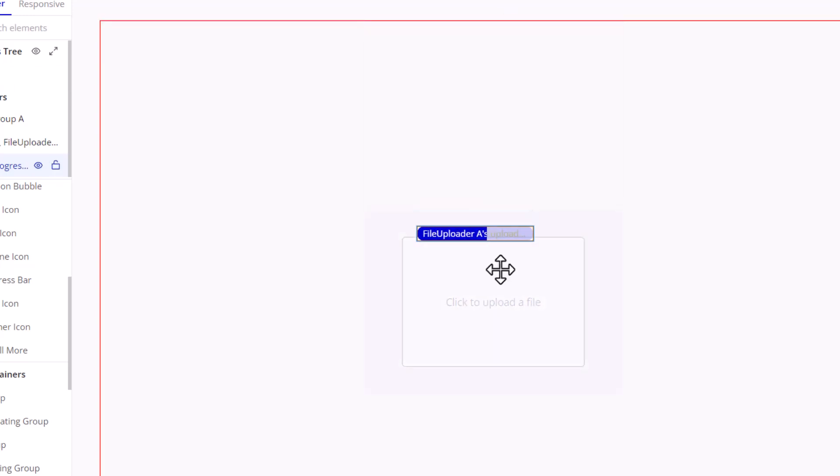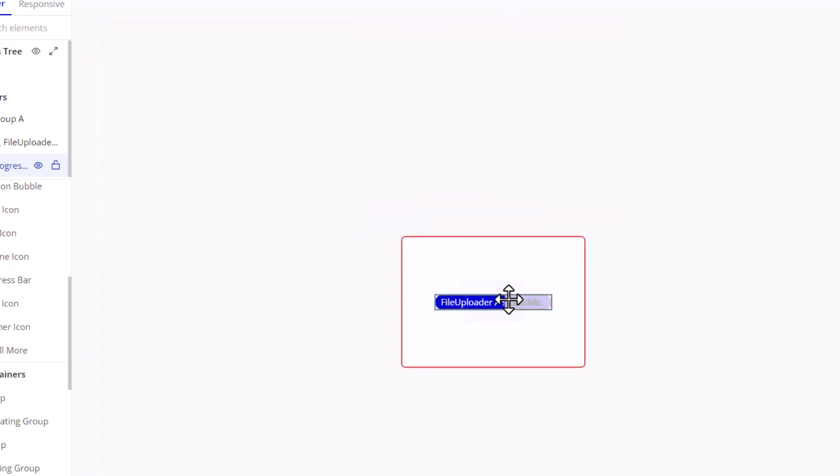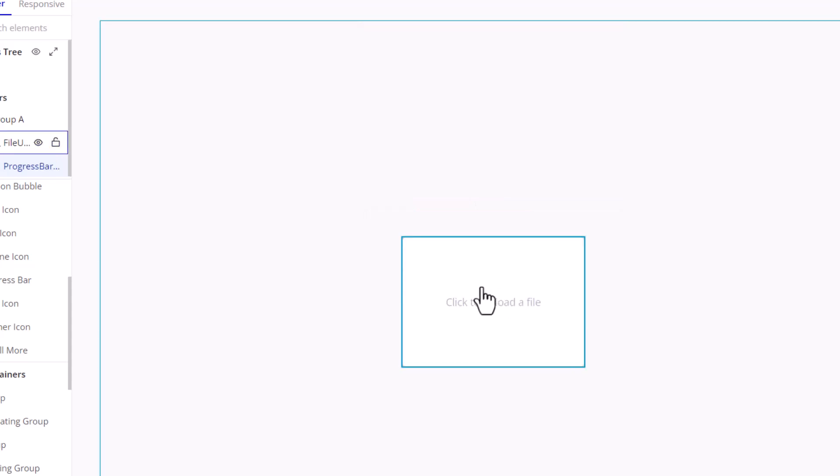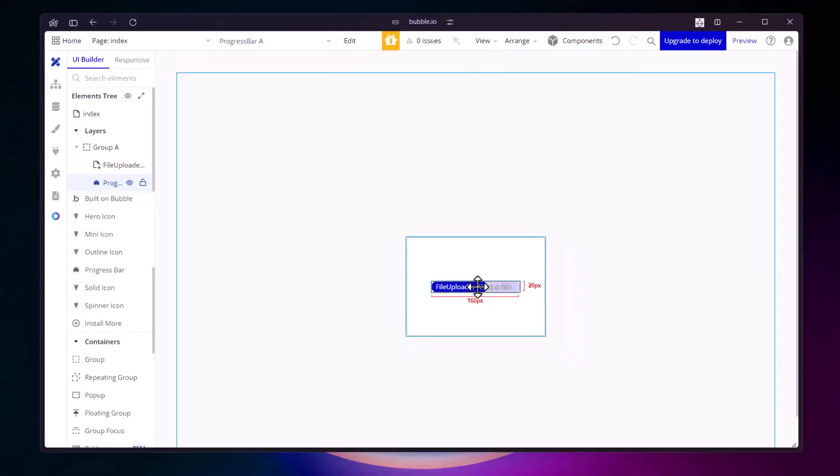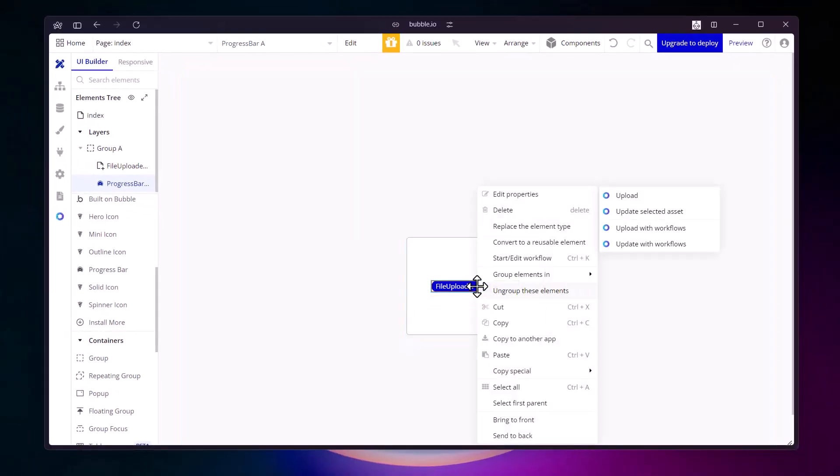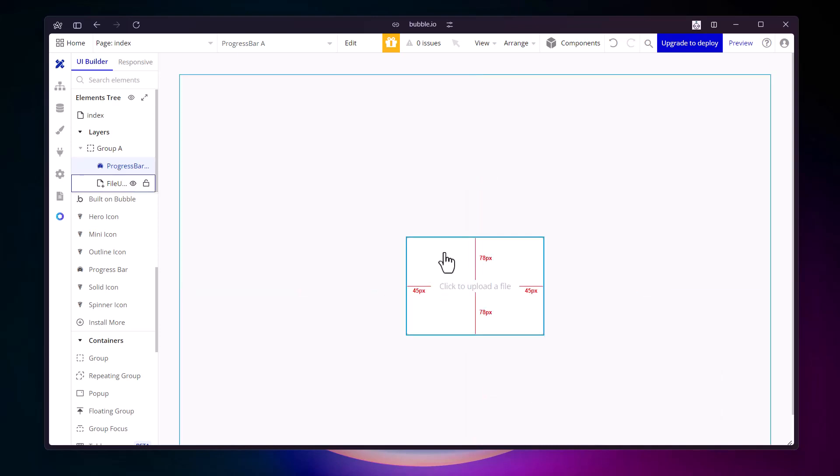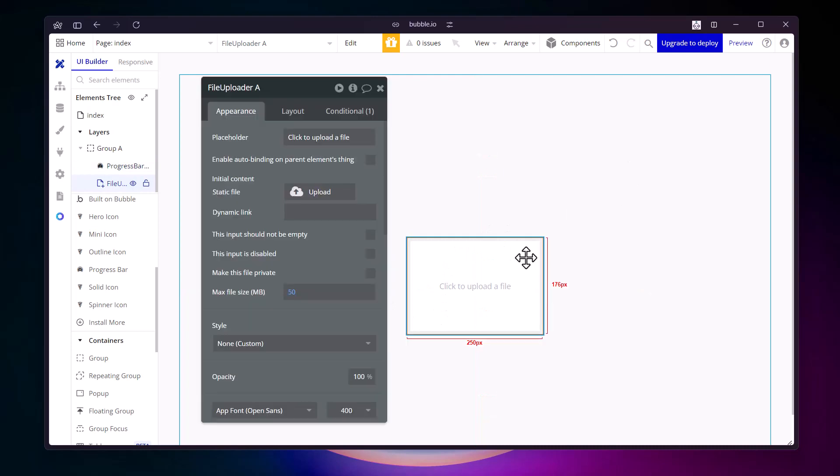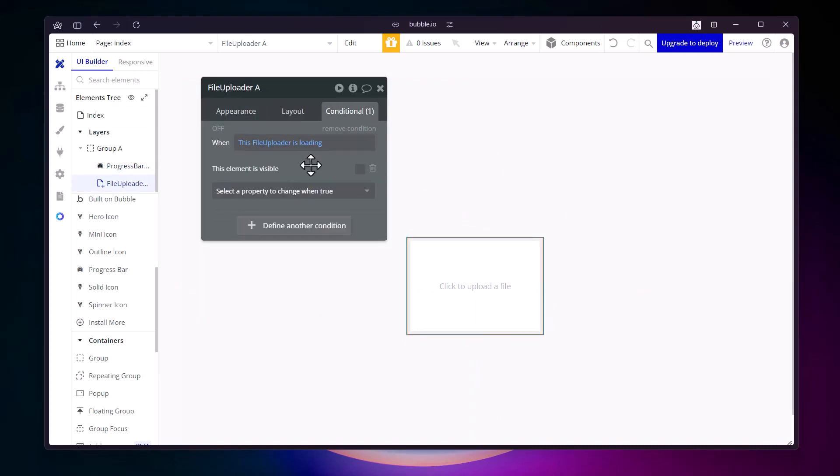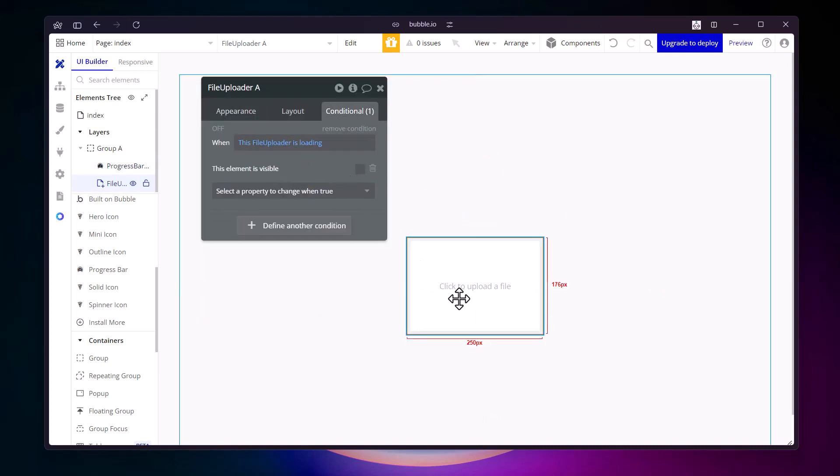Since you are done with the formatting, just bring it to the center of this group. You want to do the same thing you did to the spinner icon - send it to the back. When the file uploader is loading it's not visible so we can see the progress bar behind it. And then when it's done we see the file uploader.